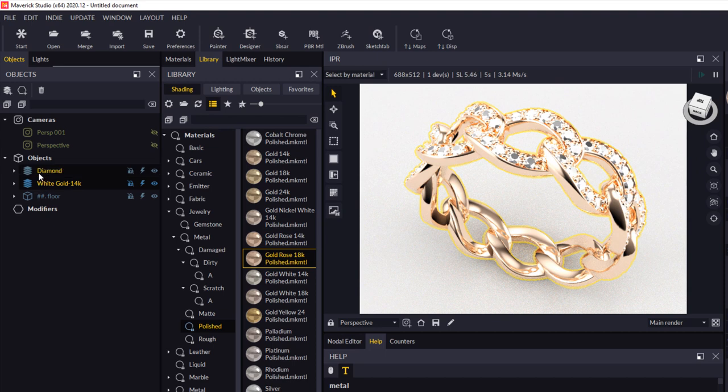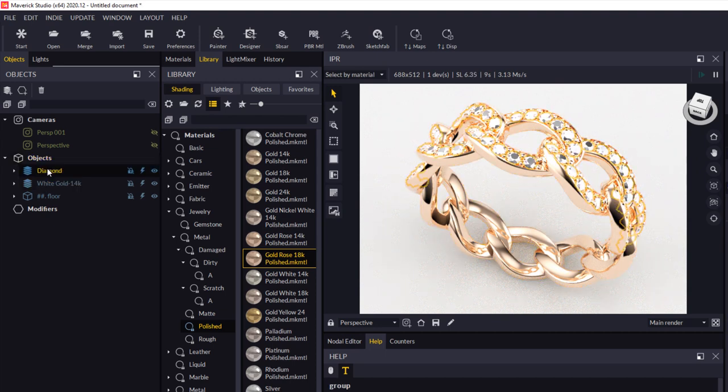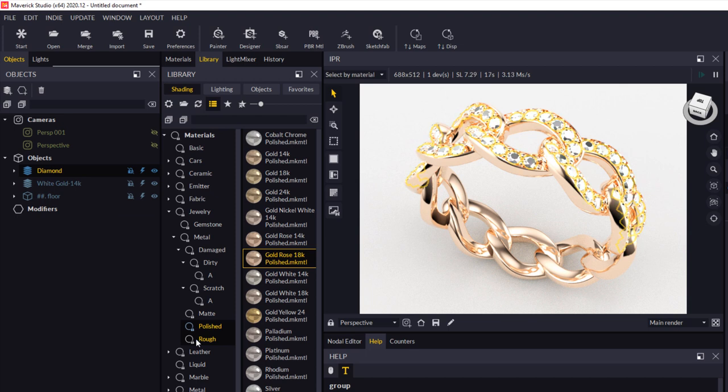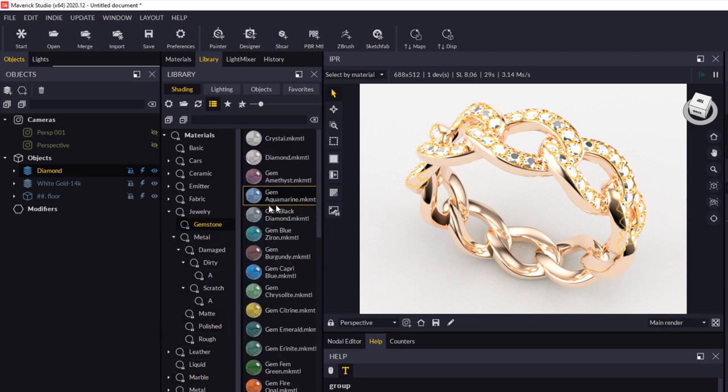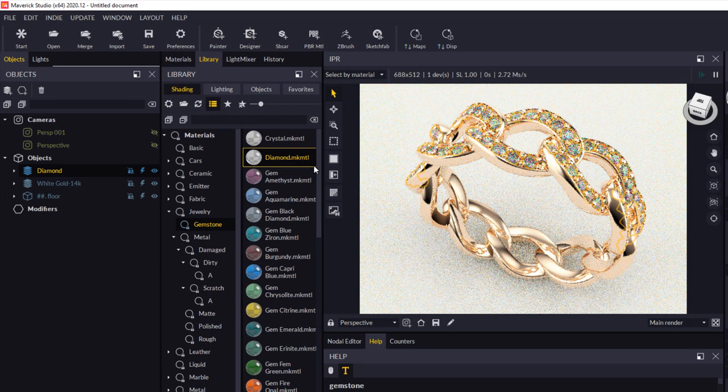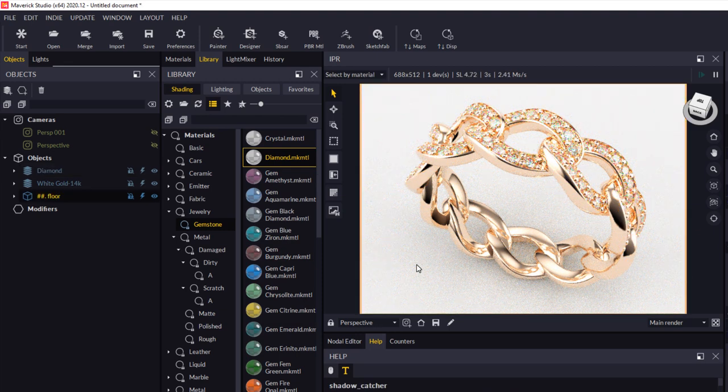So let's do the same thing for this next layer, the diamonds. And these diamonds were a layer in our original 3dm file. So we'll select that. I can just come across here and we'll go up to gemstones and select diamonds. Right click and click apply to selection. And that's it for our stones.